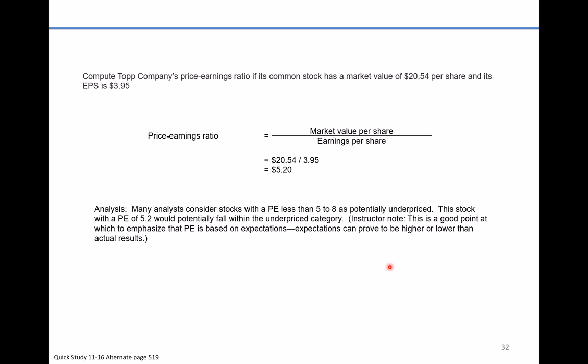Many analysts consider stocks with a P.E. ratio less than 5 to 8 as potentially underpriced. This stock with a P.E. of 5.2 would potentially fall within that underpriced category.